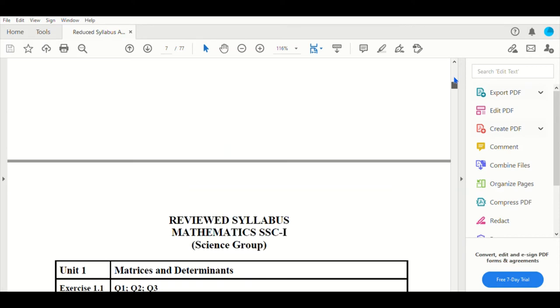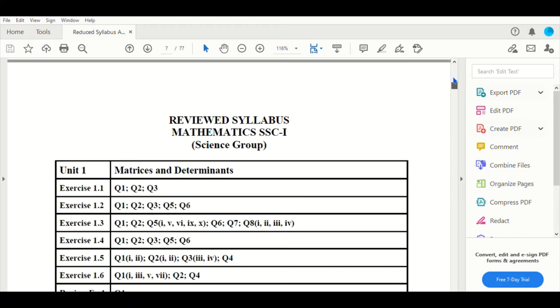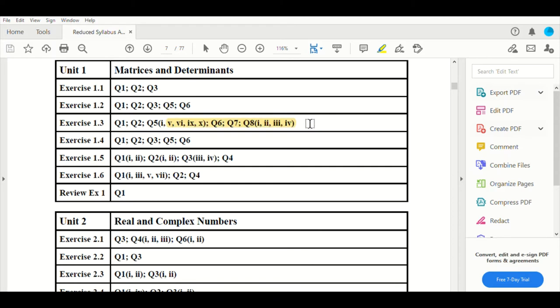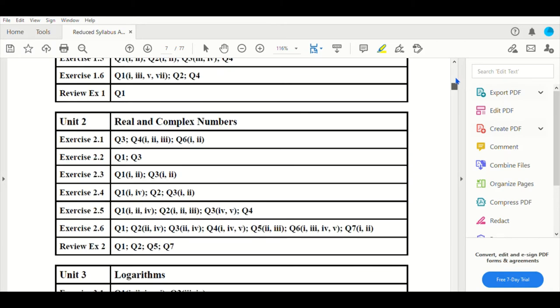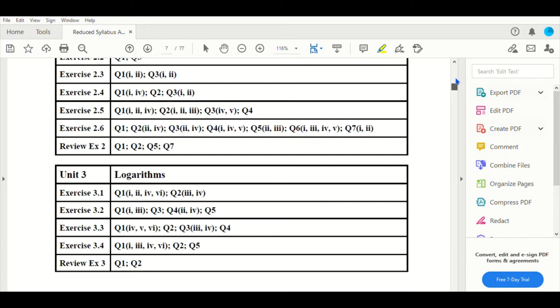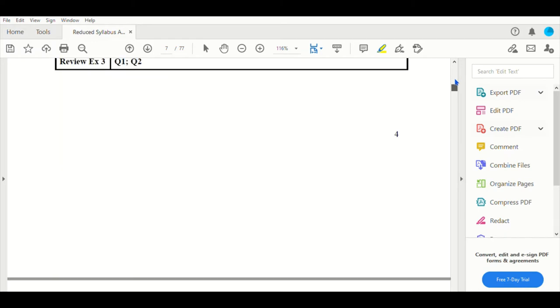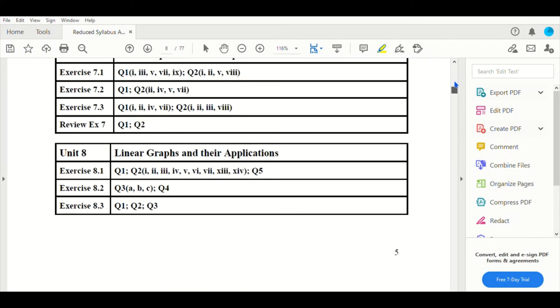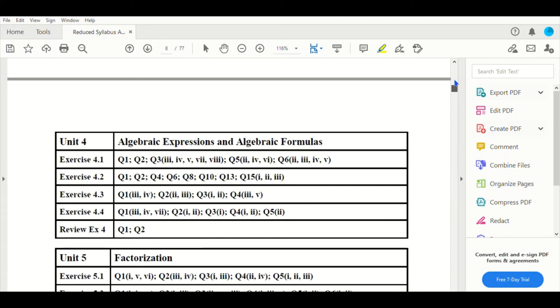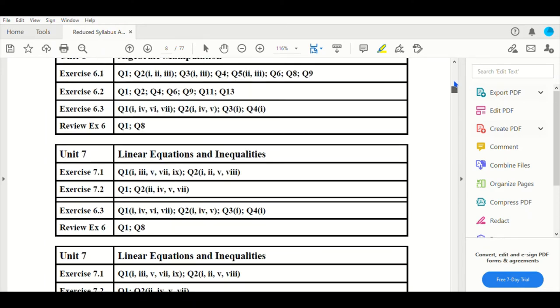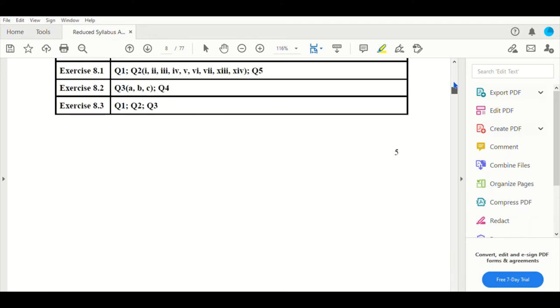This is the 9th class Mathematics. Now I will tell you the exercises and questions that are included. But the additional parts are included. I will highlight this. These selected parts are included - real and complex numbers, logarithms. Chapter 4 is also additional. Chapter 5, 6, 7, 8.